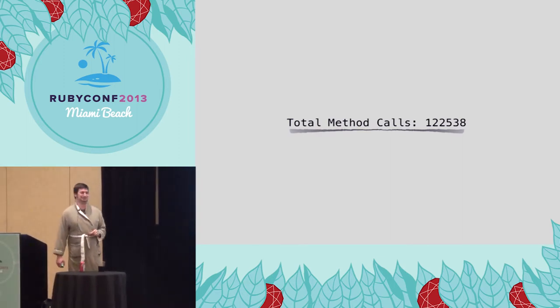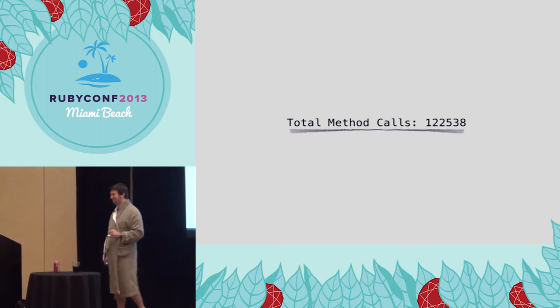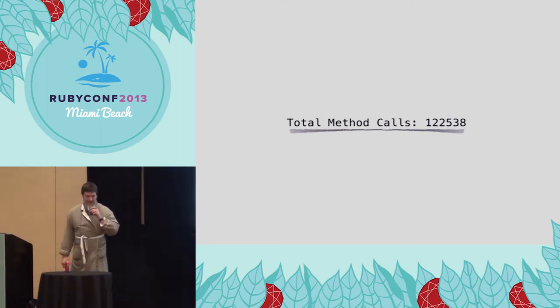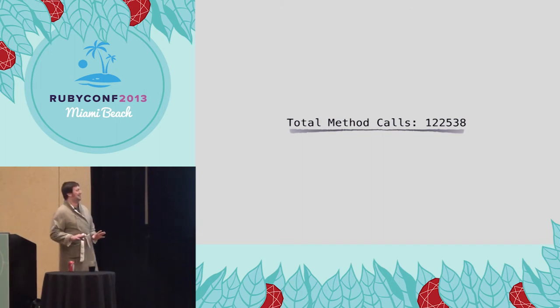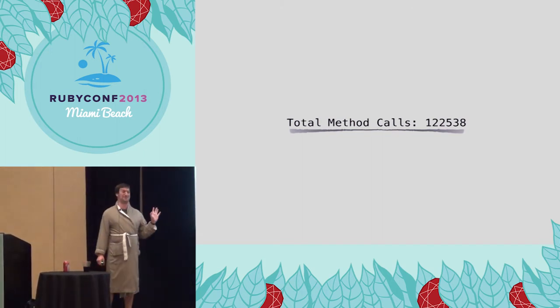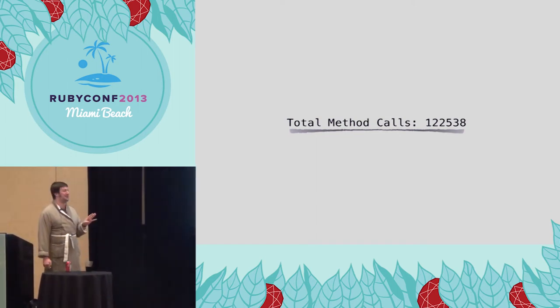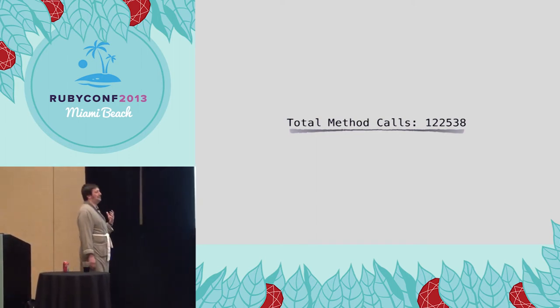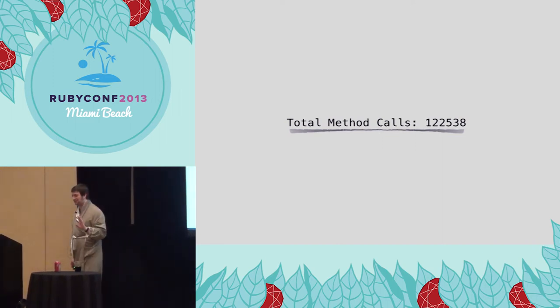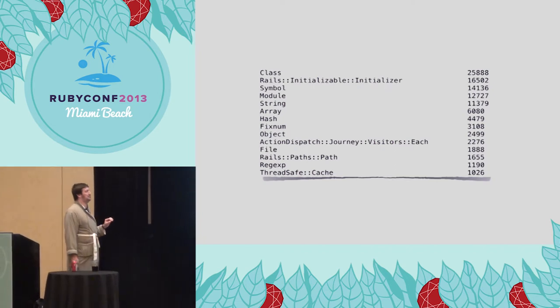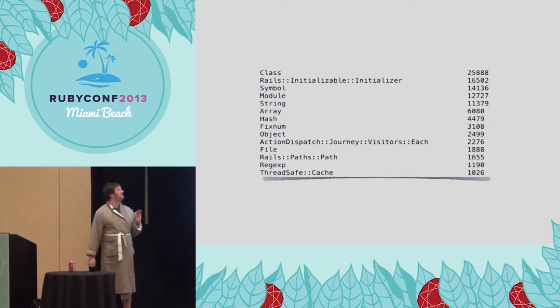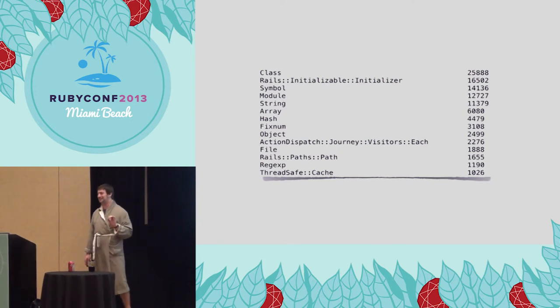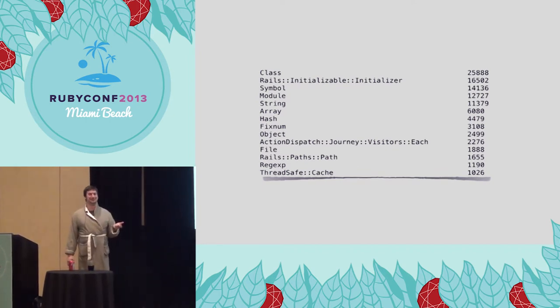Now I'm not trying to slam Rails here. That number blew my mind away. I was like, I can't believe how many methods. Wait till you see some of the other numbers. So here are the top classes. I'll show you the top classes and the top method calls. It's kind of scary. Class has almost 26,000 method calls on it. Rails initializable initializer has 16,500 calls. I don't know what that class does. It seems a bit excessive for something that says initializer in it twice. That seems a bit much.